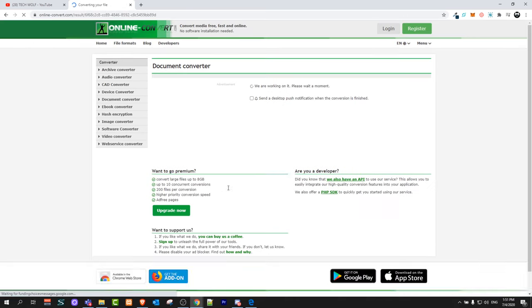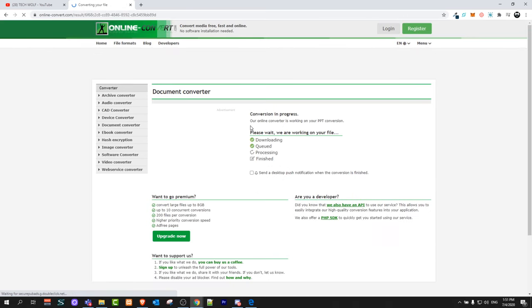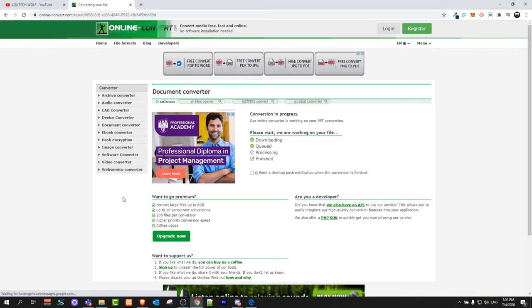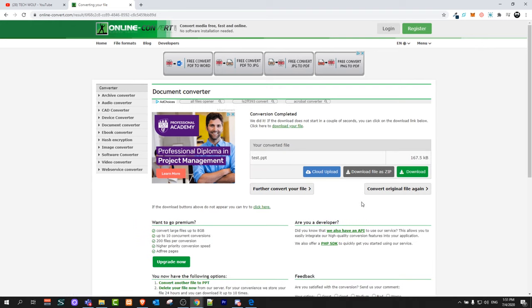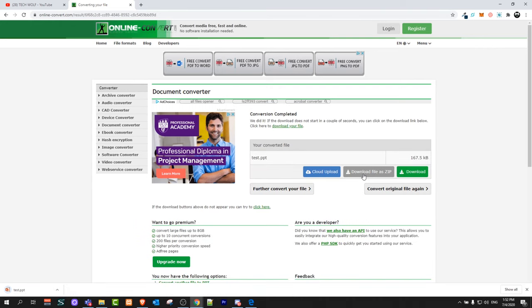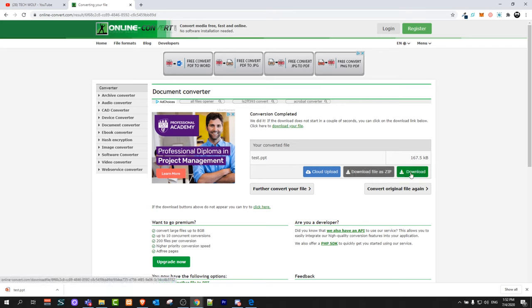And once this conversion is done this file will automatically be downloaded to your computer or other option you can download here as you can see to the right in download file as zip you can download in zip or if it's not downloading you can click on this button download and it will download it.